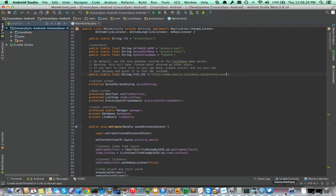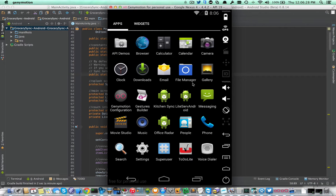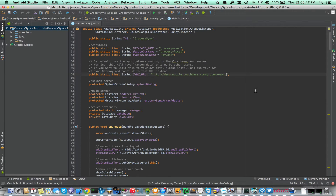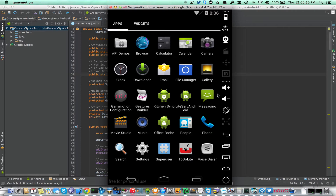I'm going to be deploying to the Genymotion emulator. I don't have Grocery Sync installed, so we're going to be installing it from scratch. I'm going to go ahead and just hit debug — you can also hit run — and that's going to deploy it to the emulator.